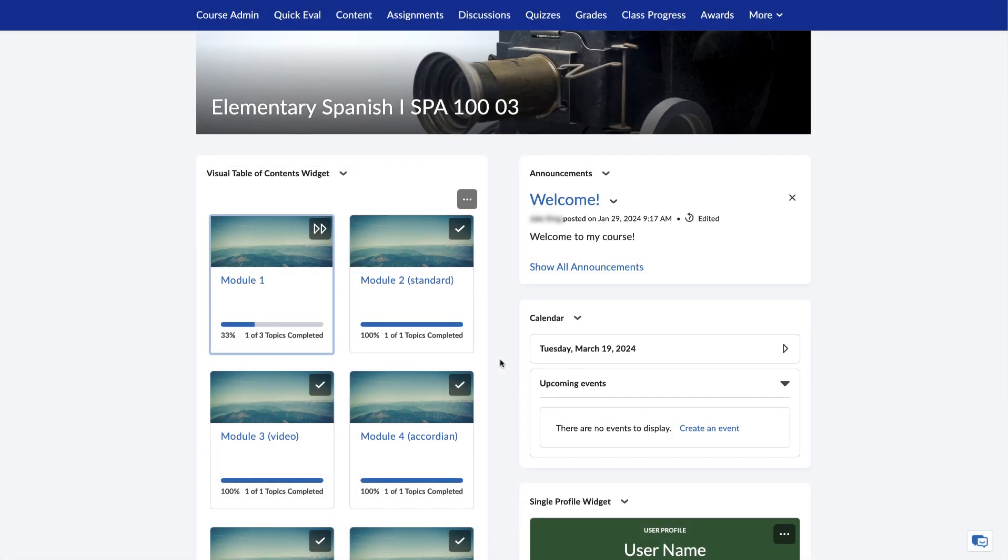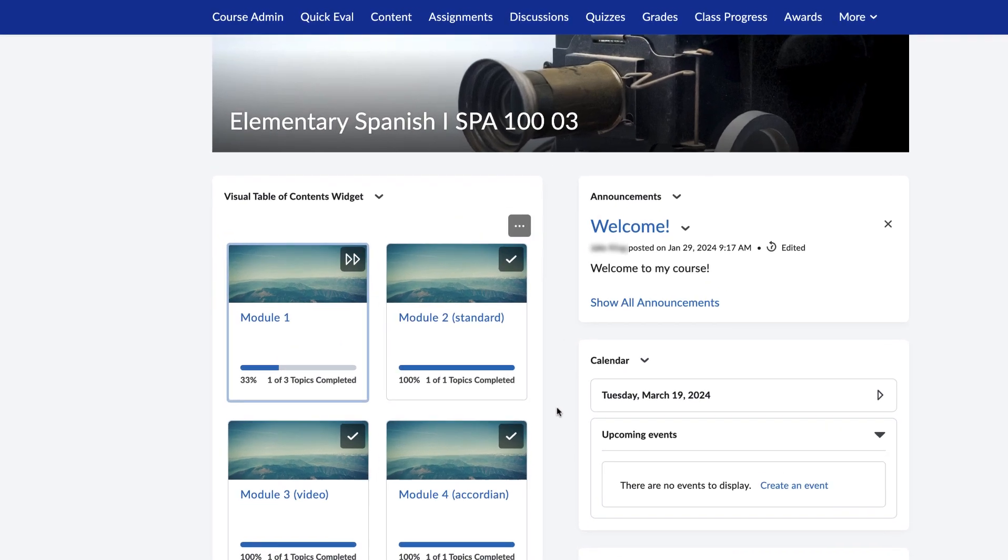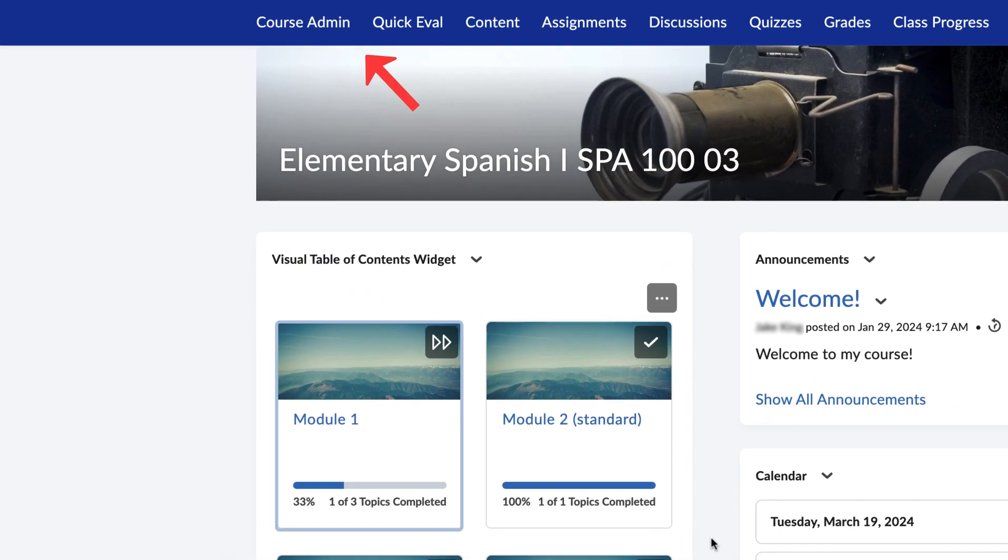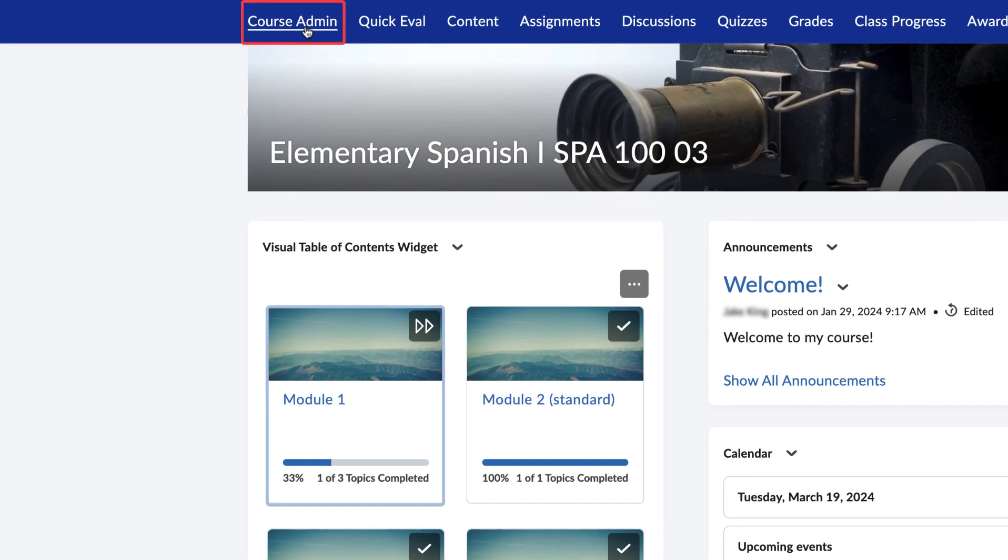Now log into Brightspace and go to your course. In the navigation bar on the top, click on Course Admin.